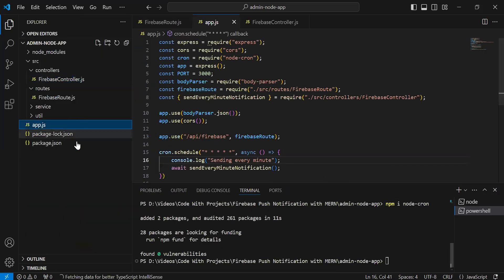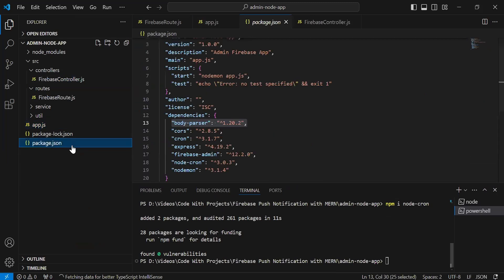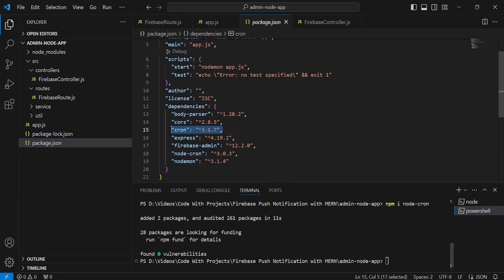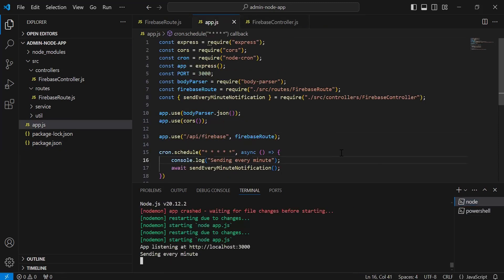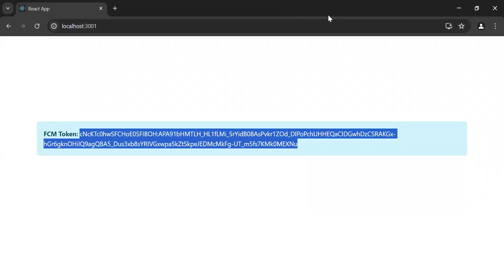As you can see, node-cron installed successfully and you can see the version of the cron that we have, 3.1.7. And you can see here. Now let's go to the UI. Let me drag this application into the right of the screen.